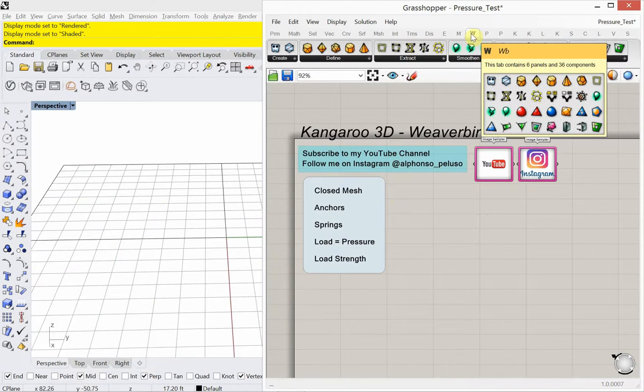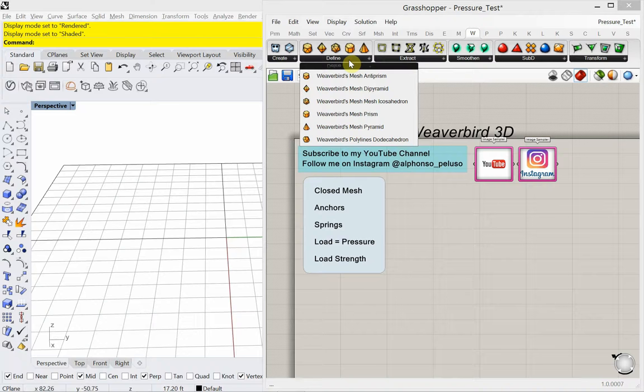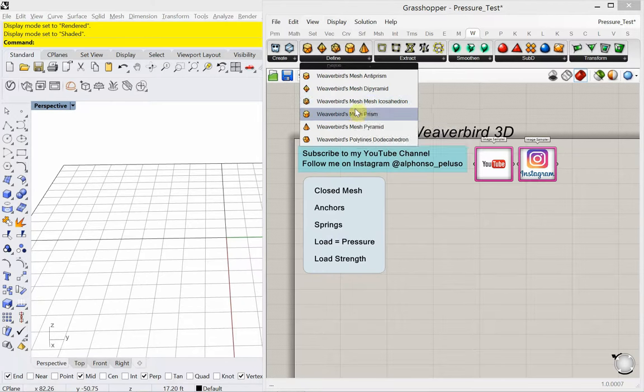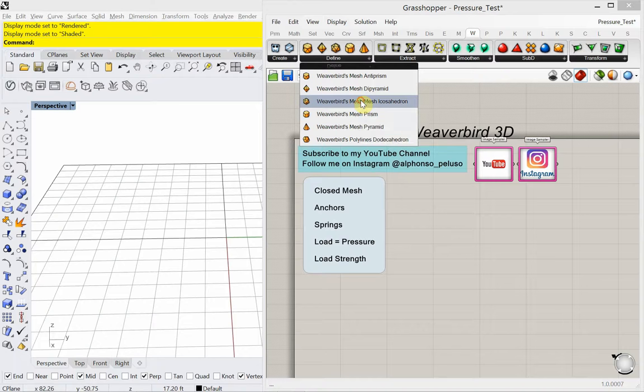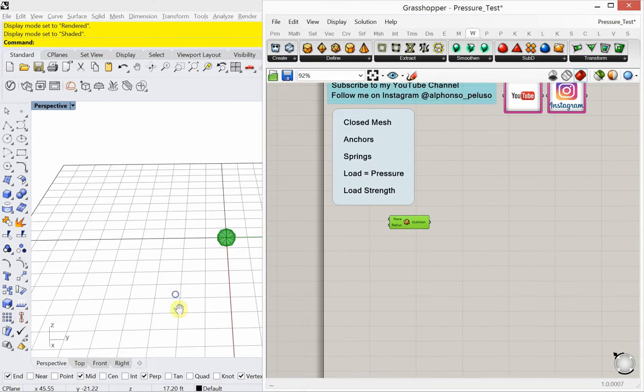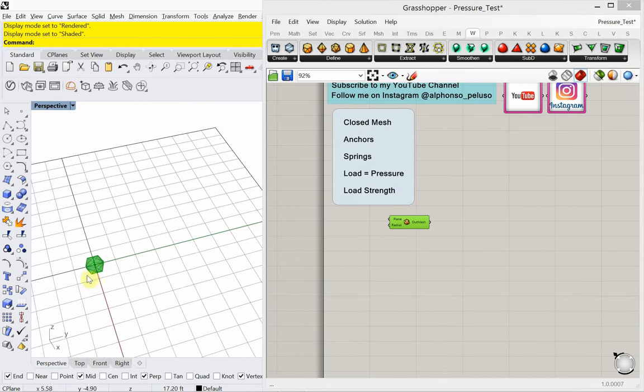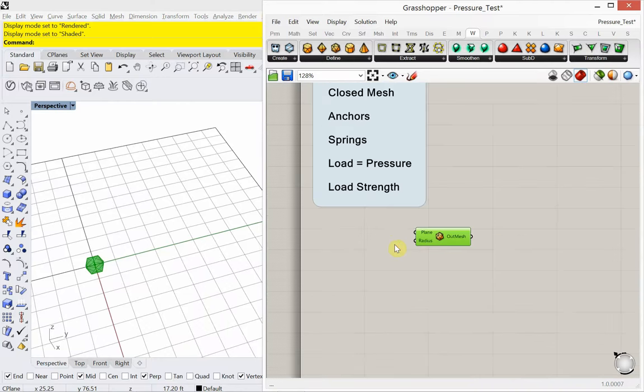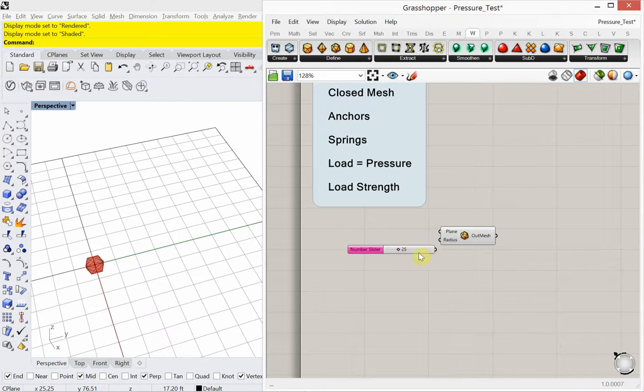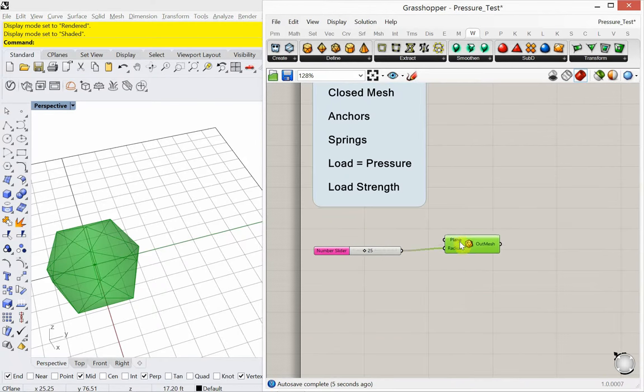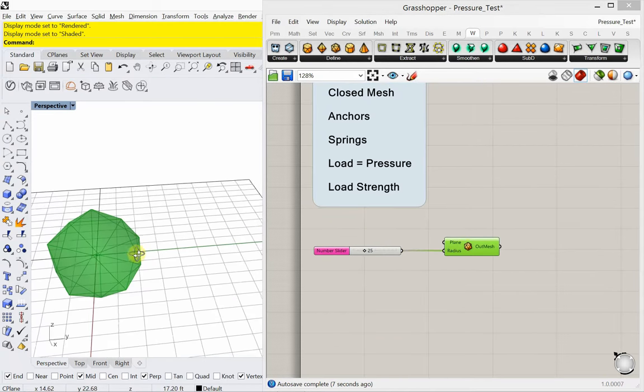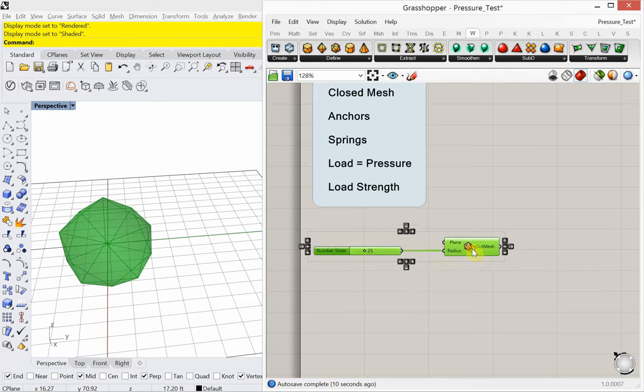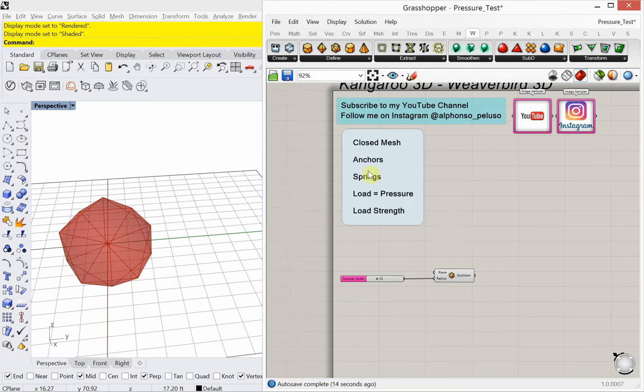So with Weaver Bird, we're going to start with a closed mesh. So that's one of the things. It can be any, for using this pressure, it can be any mesh that you'd like. It just needs to be closed. So Weaver Bird's mesh icosahedron. I'm going to start with that one. So scale is really important too. So we'll talk a little bit more about that as we get into it. So the radius of this, I'm working in feet right now. So I'm going to put in a radius of 25 feet. So there it is. So keeping in mind it's fairly large. Radius of 25 feet.